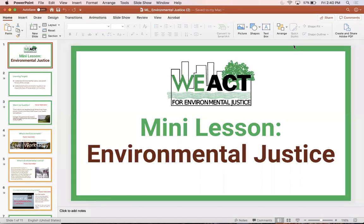Hi there, my name is Taylor Morton and I work for WEACT for Environmental Justice. I'm here to give you a 15 to 20 minute lesson on environmental justice. Before we begin our mini lesson, just to tell you a little bit about who WEACT is. WEACT for Environmental Justice is a non-profit located in Harlem that services northern Manhattan, although we do have a DC office.